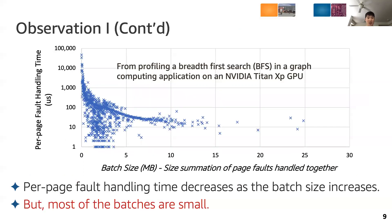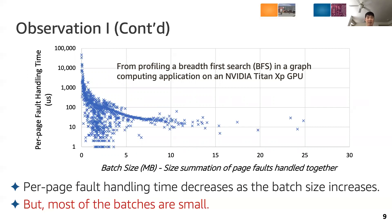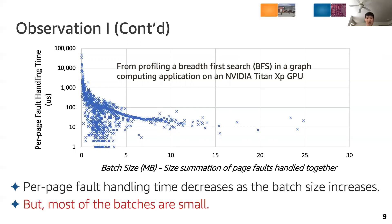This chart shows a profiling result of a breadth-first search algorithm in graph computing workloads on an NVIDIA TITAN XP GPU. The X-axis represents the batch size and the Y-axis represents per-page fault handling time. From this, we learned two things. First, per-page fault handling time decreases as the batch size increases. Second, most of the batches are small in which the fault handling processing time is a dominant factor of the total batch processing time.